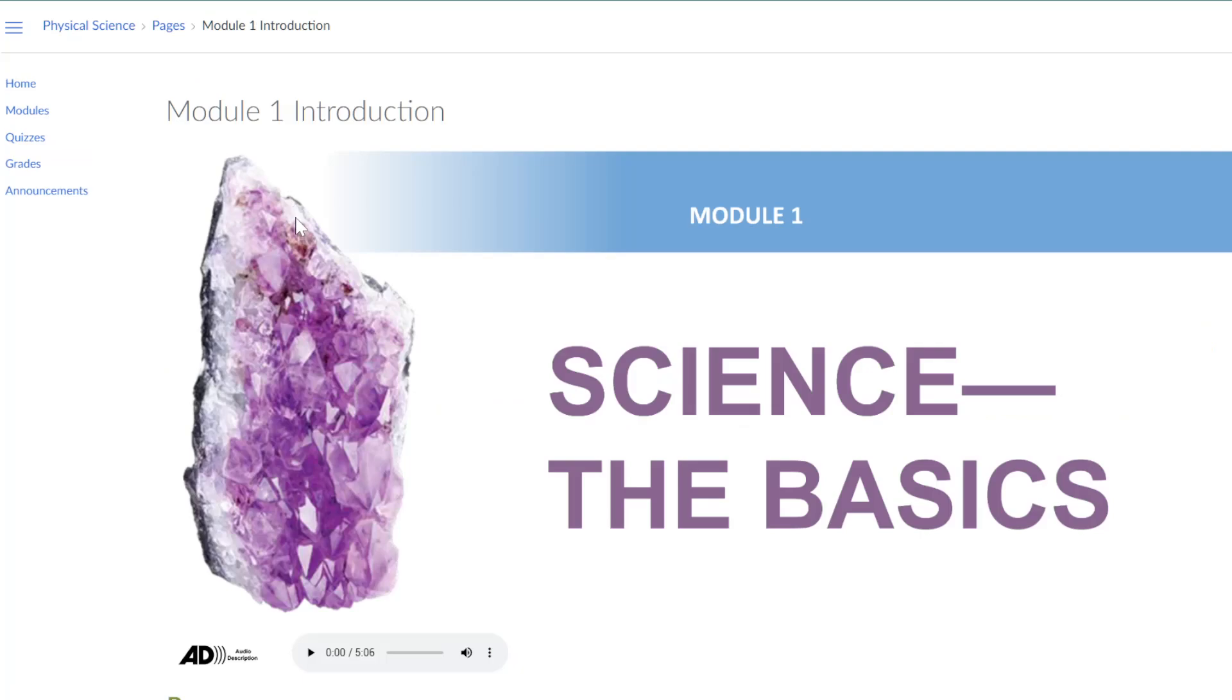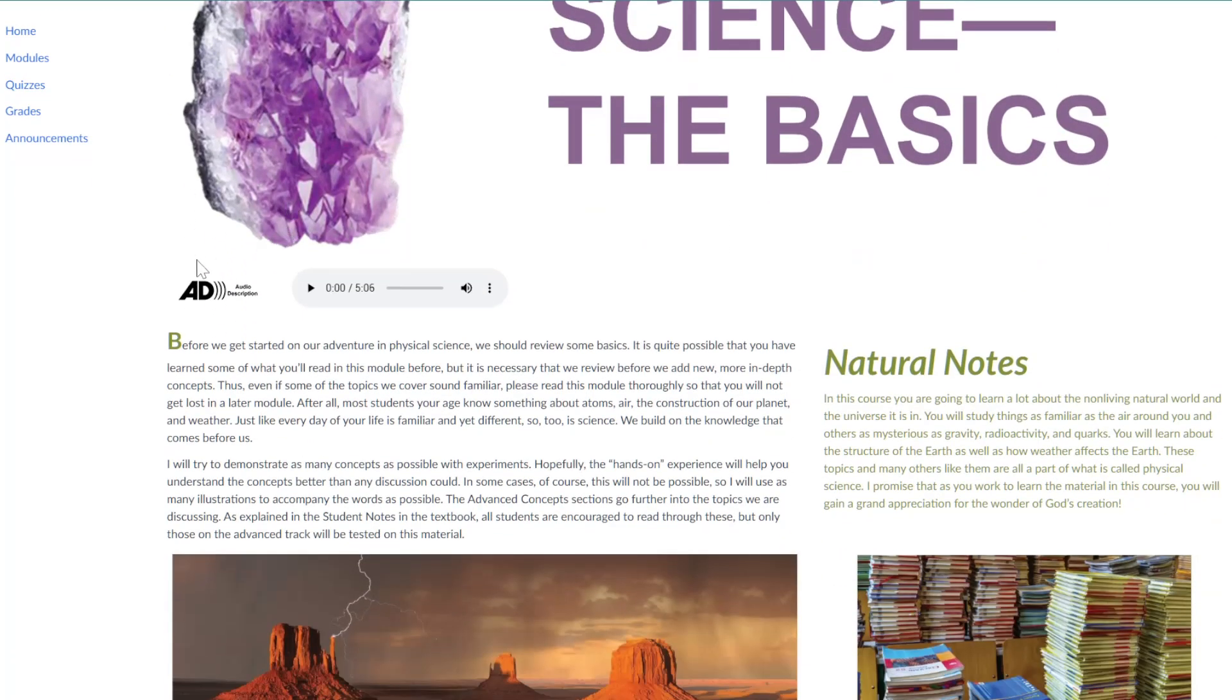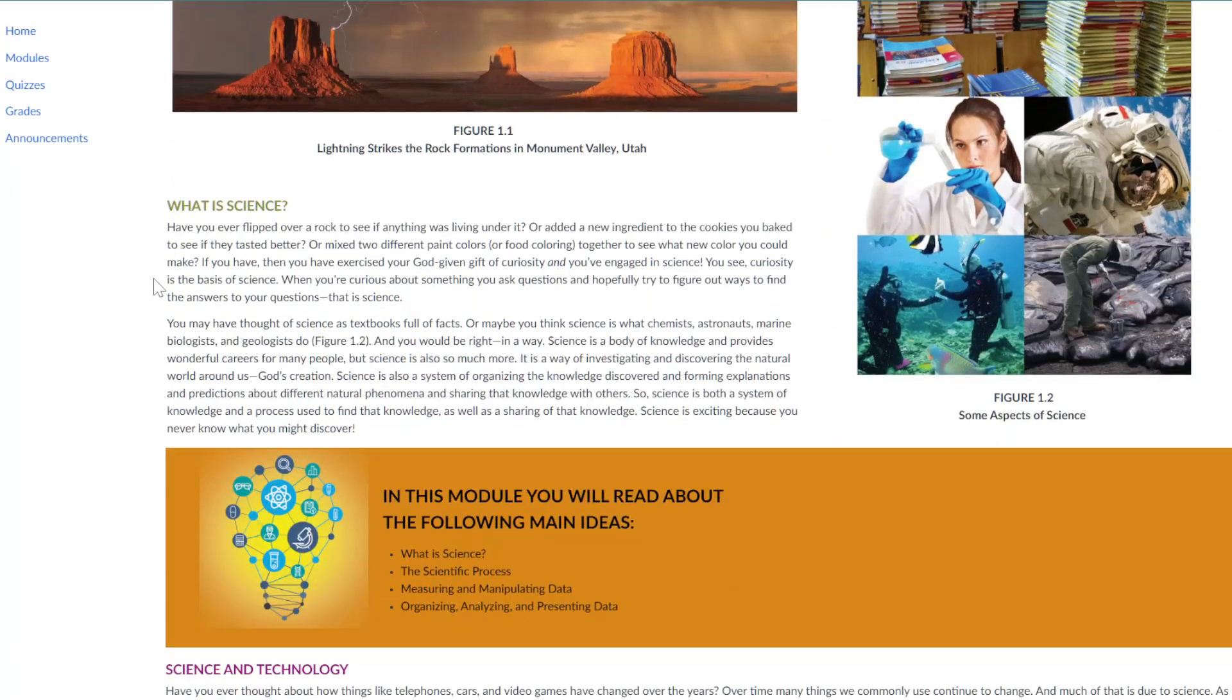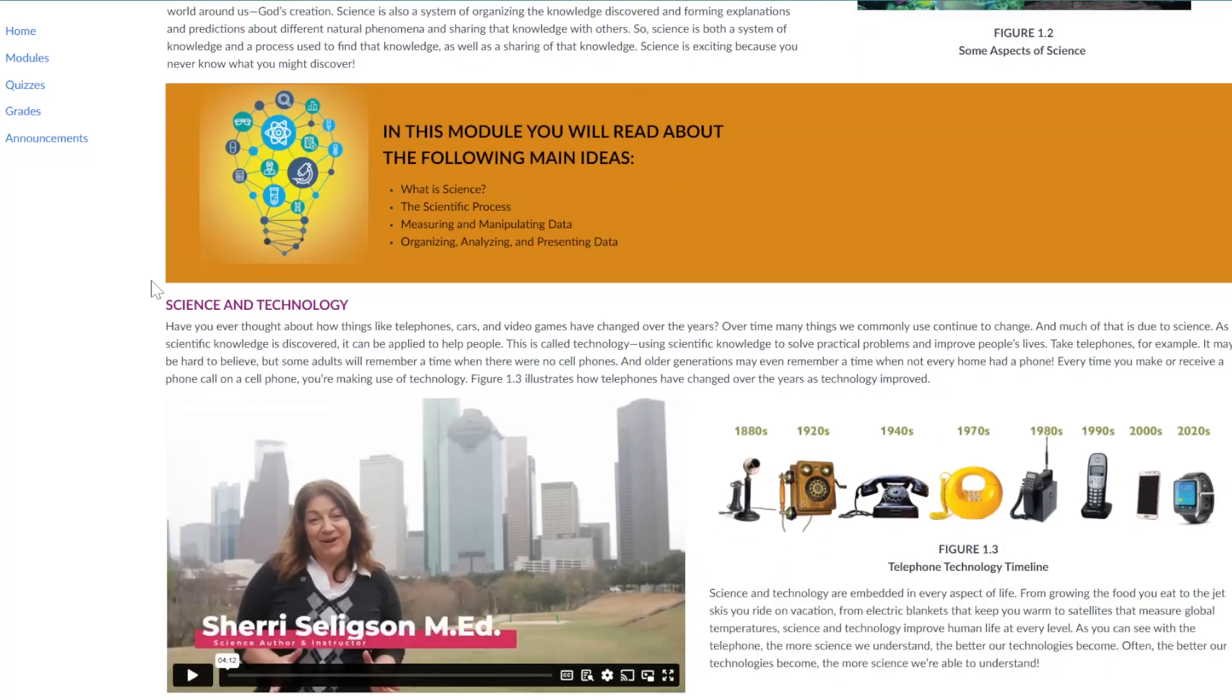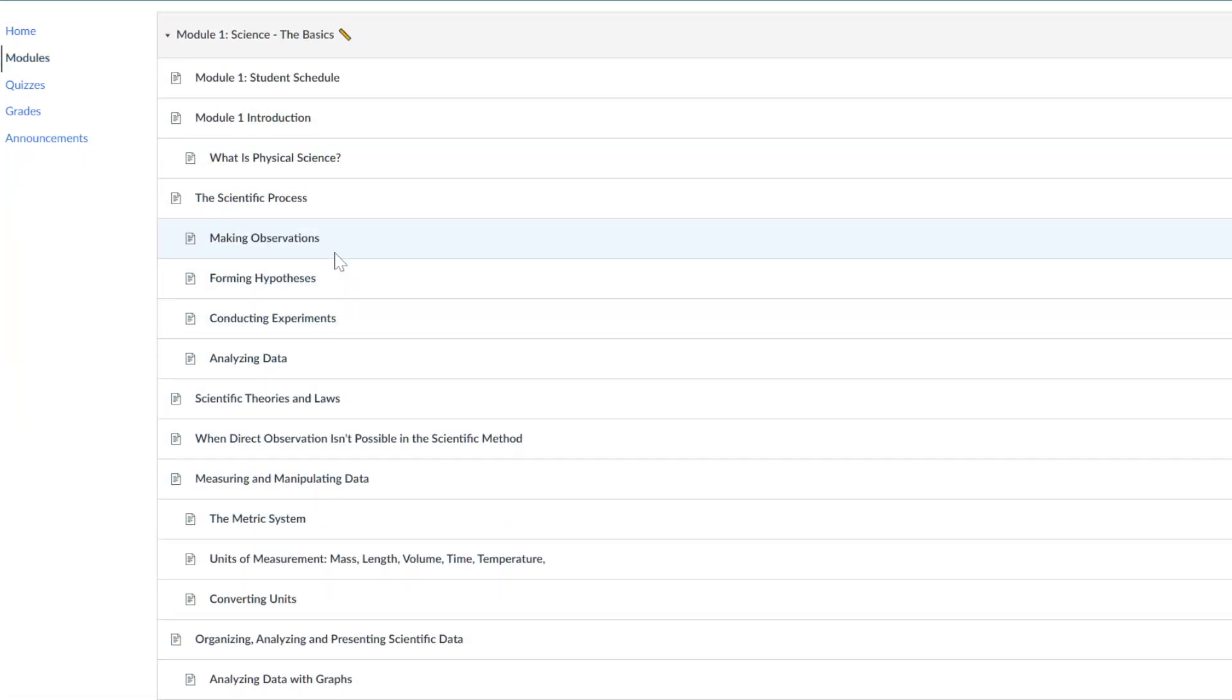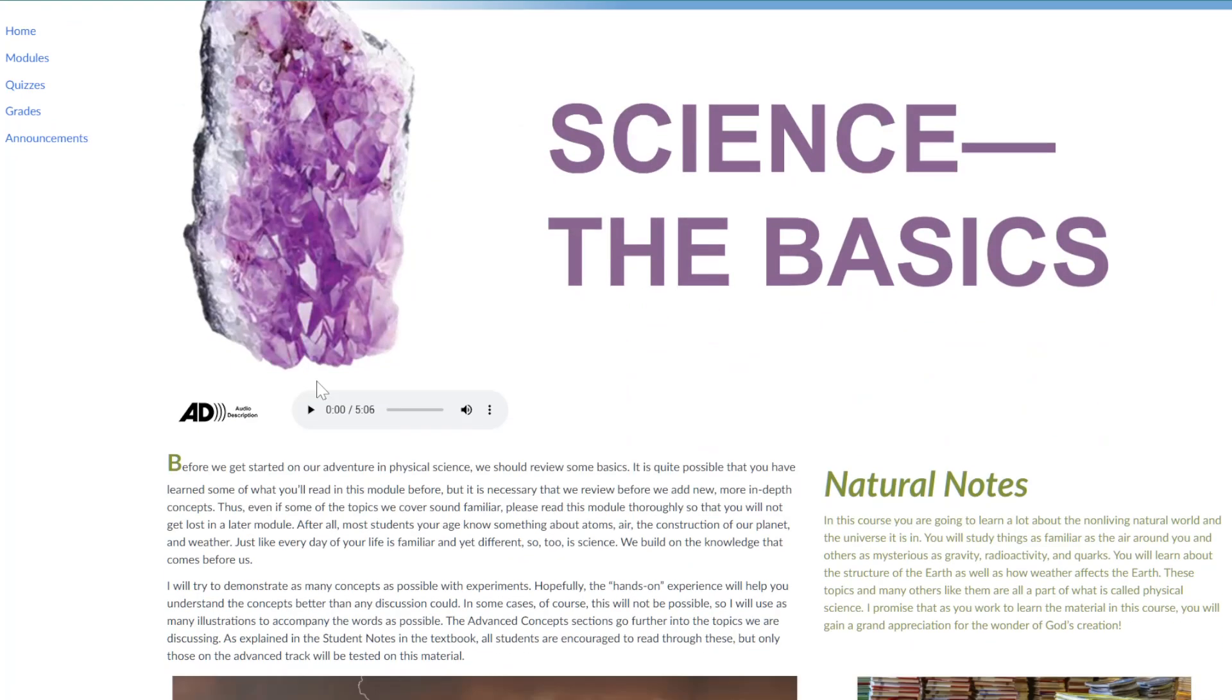Throughout the course, students can access the complete digital textbook, which includes images, graphics, visuals, and charts. They can also listen to the textbook read aloud using the audiobook format.